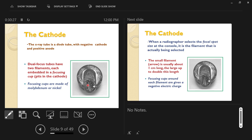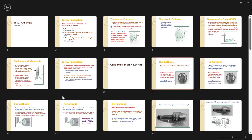Tungsten can get very hot — close to 4,000 degrees at the filament — without melting. It retains a lot of heat, heats up significantly, and can cool down without warping. The focusing cup around the filament is made of an alloy of molybdenum and nickel. Nickel melts at relatively low temperatures, so it's combined with the very dense molybdenum.